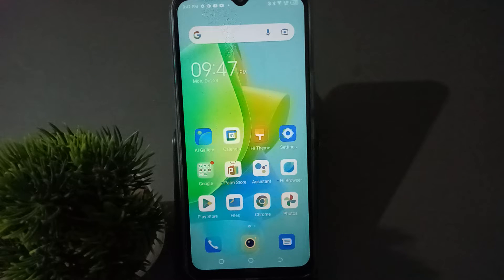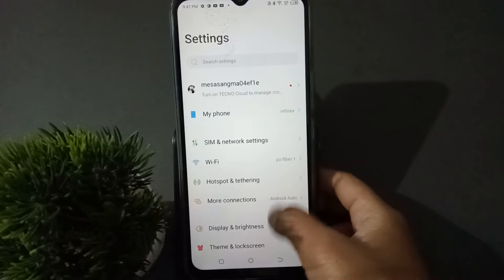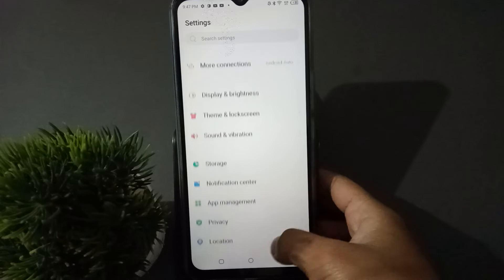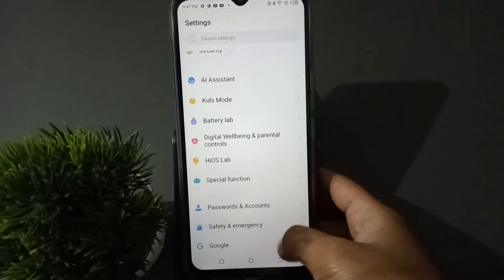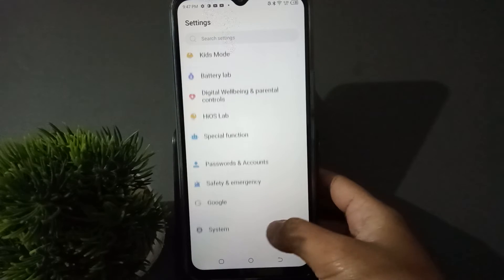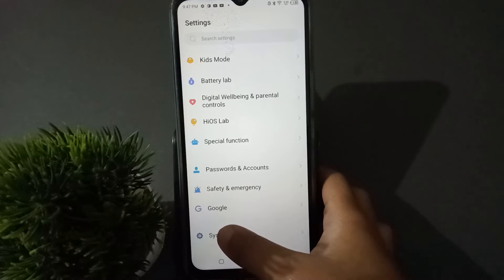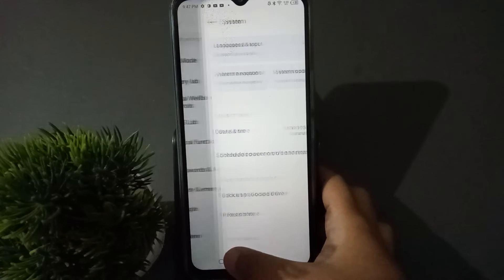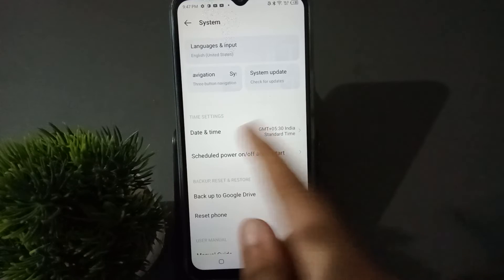Let's start the video. First, you have to go to Settings, then scroll down and you are going to find the System option. Click on this System option.